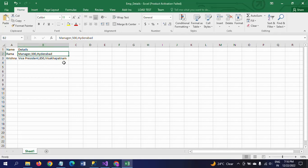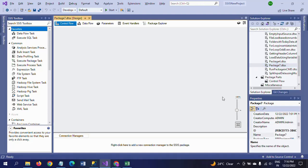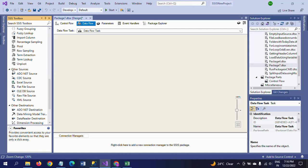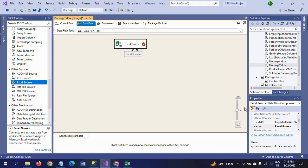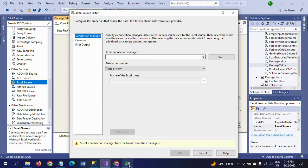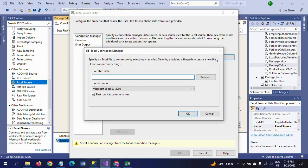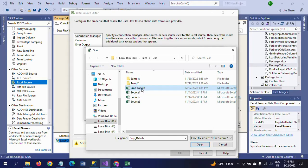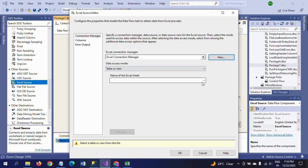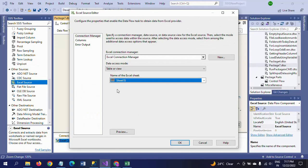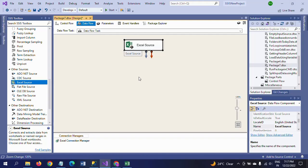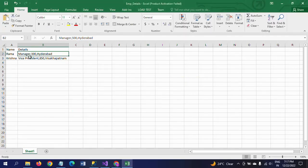We want to separate each value and load it into the proper fields. I have a new SSIS package. I'm dragging a Data Flow Task into the control panel and double-clicking to configure it. My input source is the Excel sheet, so I'm dragging an Excel Source here, double-clicking, creating a new connection, browsing to the file, applying the connection, selecting the desired sheet. There is only one sheet, so I'm selecting it — columns Name and Details, two columns.